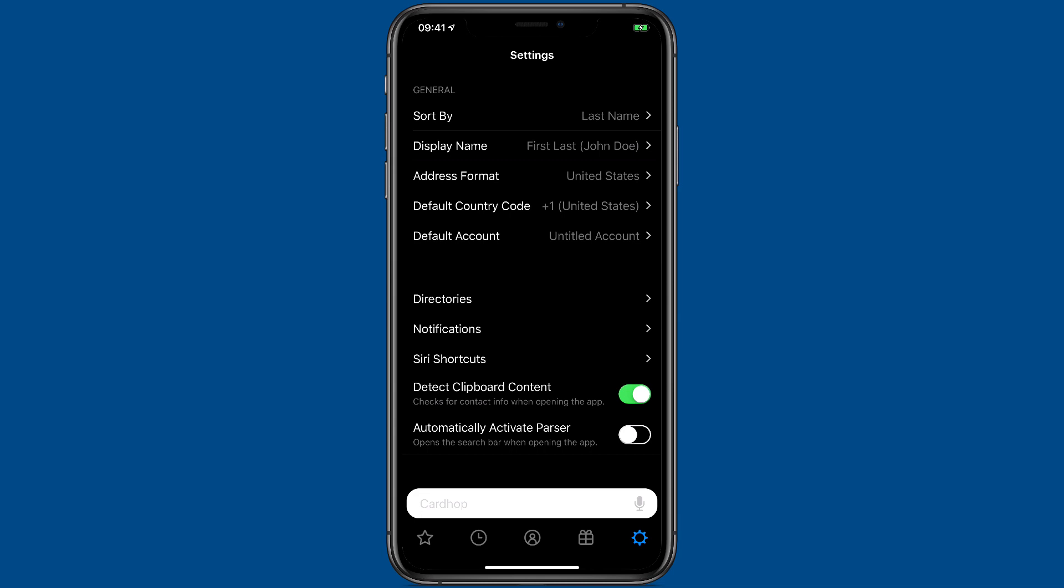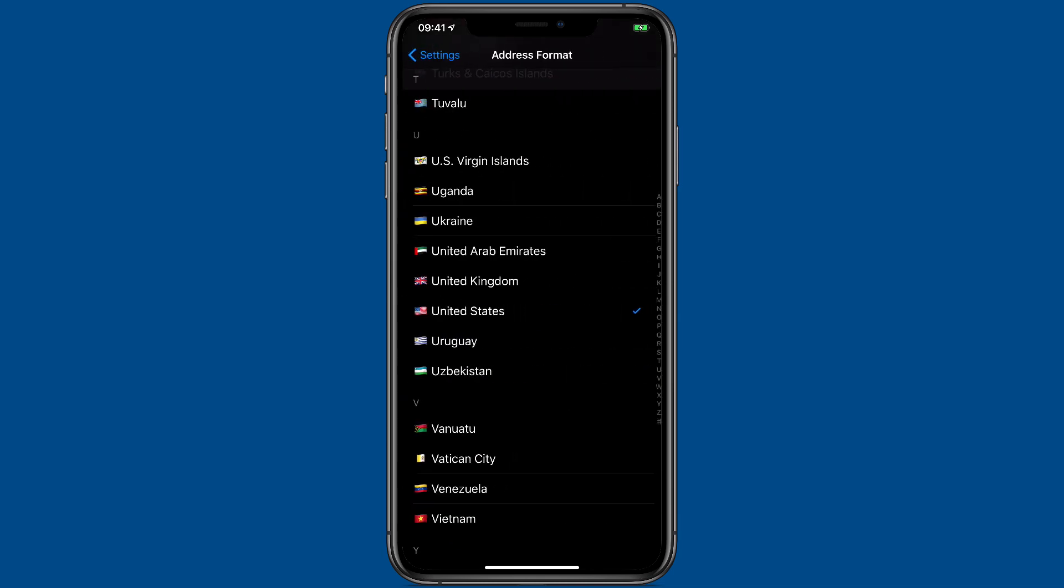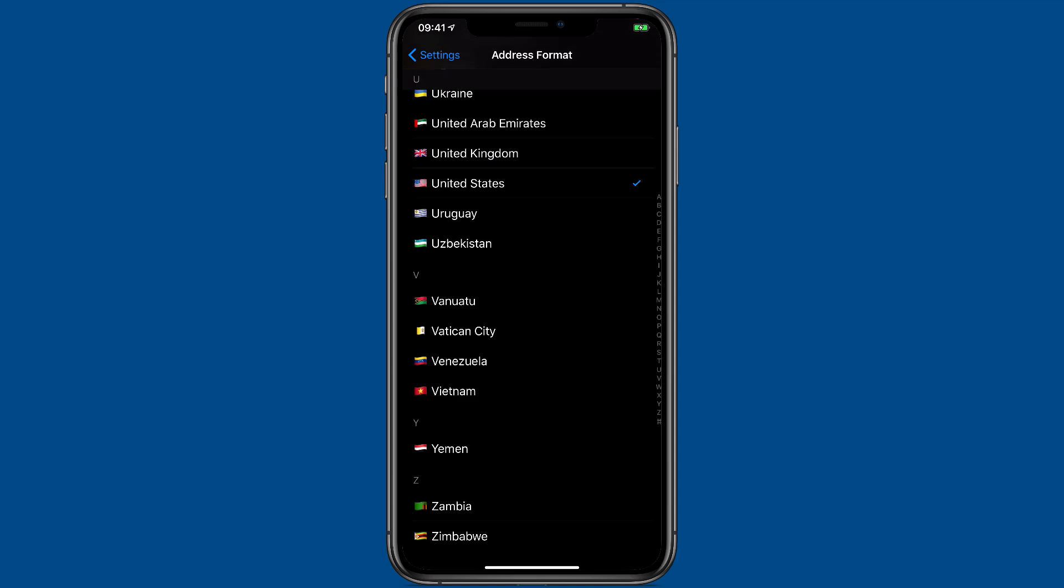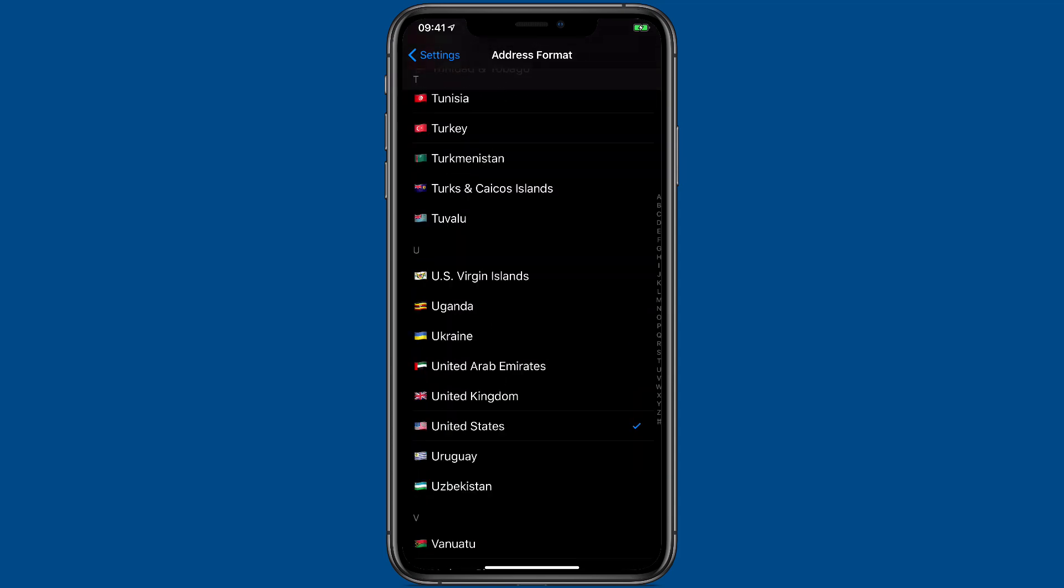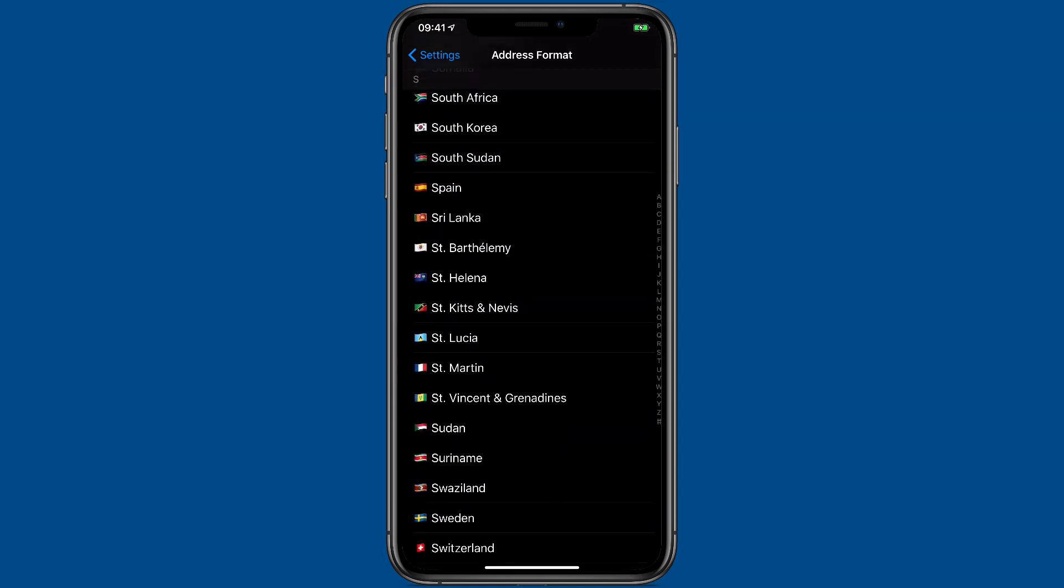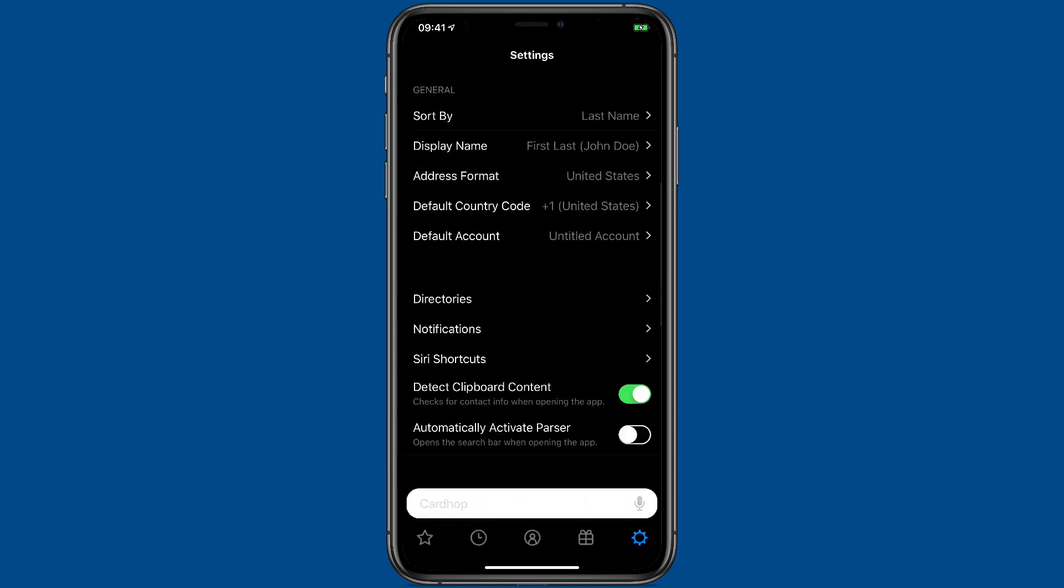You can choose what address format. I've got mine on the United States but as you can see there's a lot of different address formats available. You can also pick your default country code and account, and accounts are covered in a separate video.